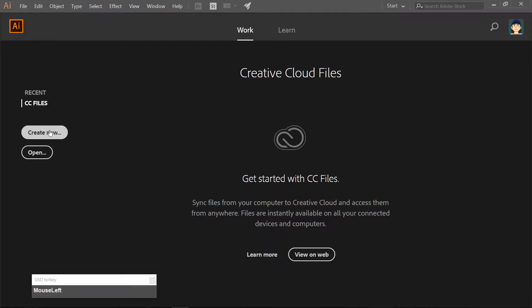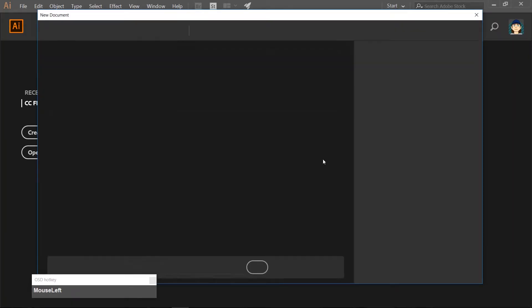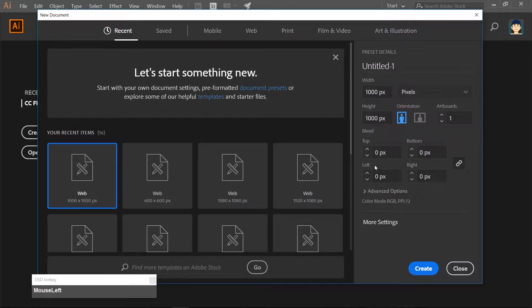Let's go ahead and create a new document. Make it 1000 by 1000 pixels and you only need one artboard.